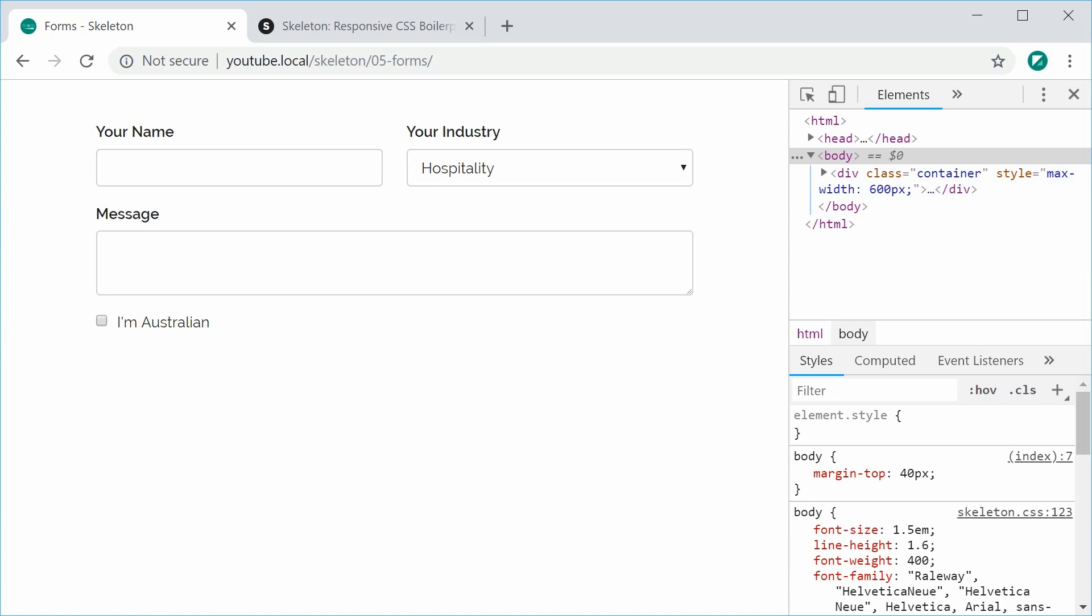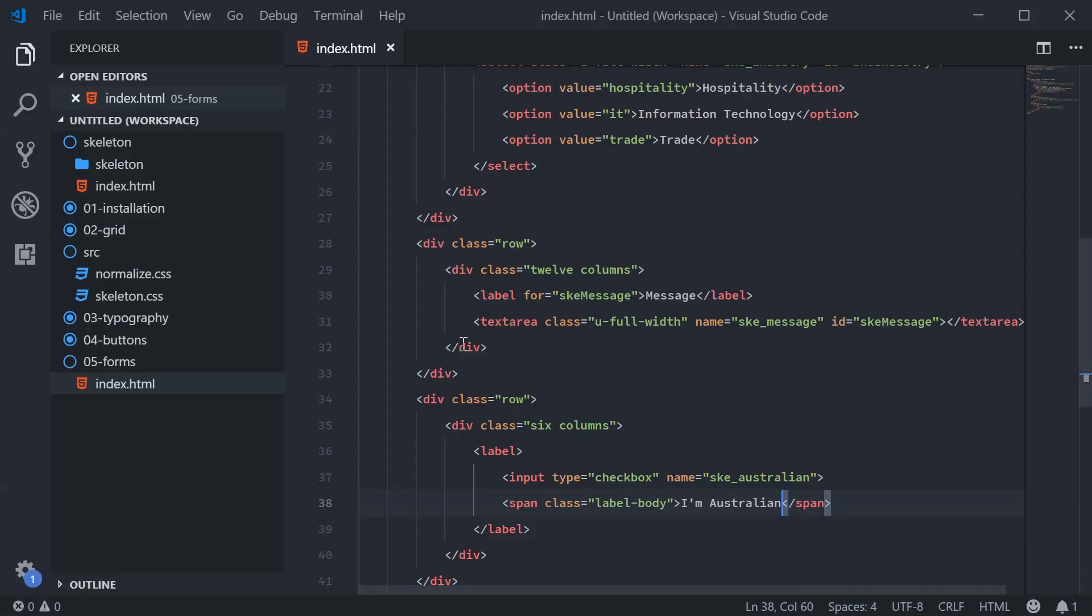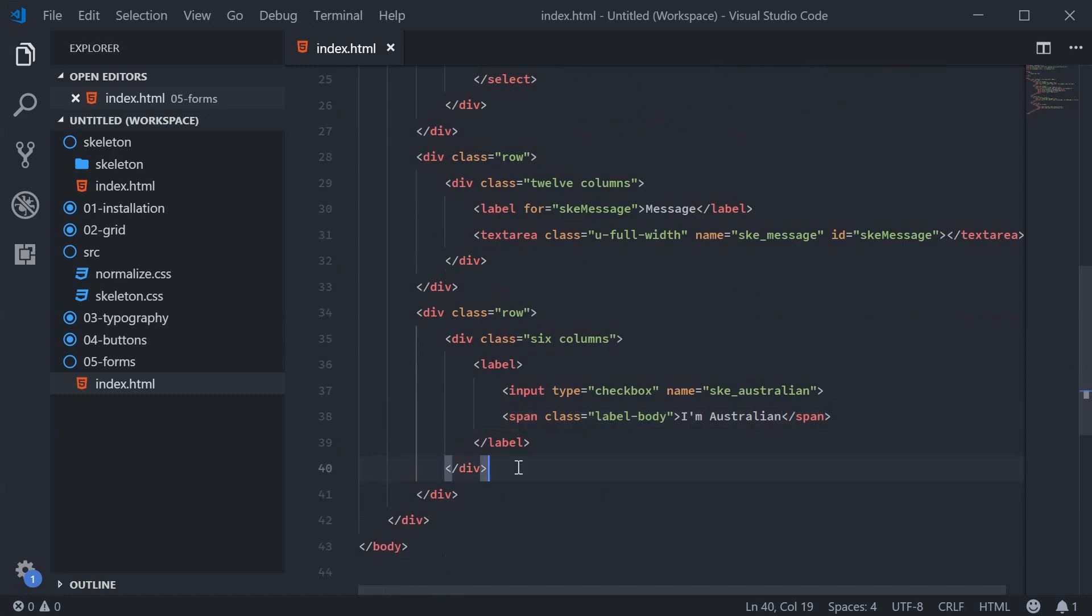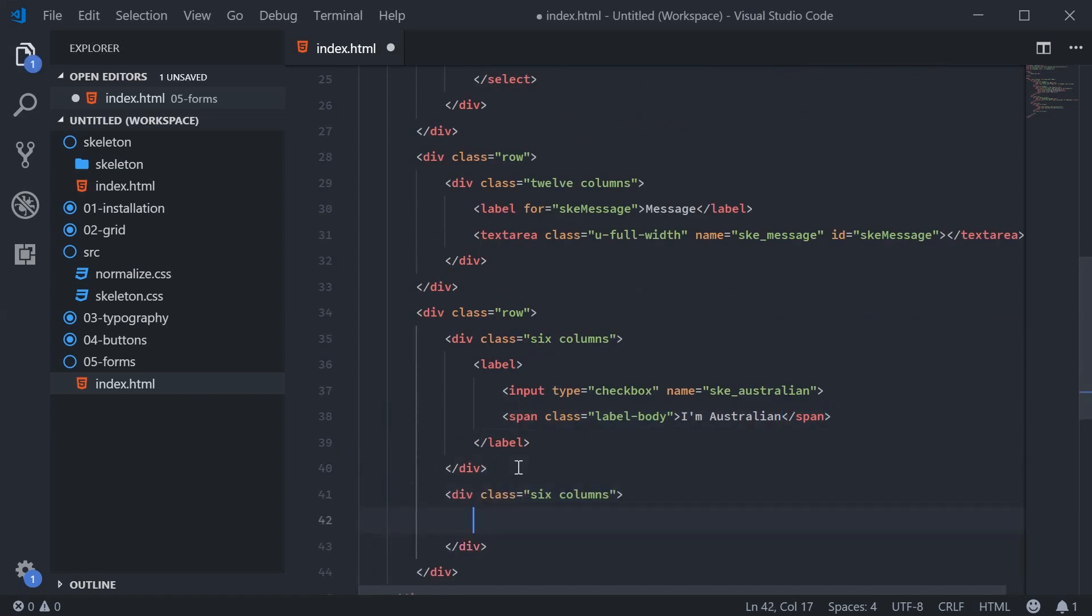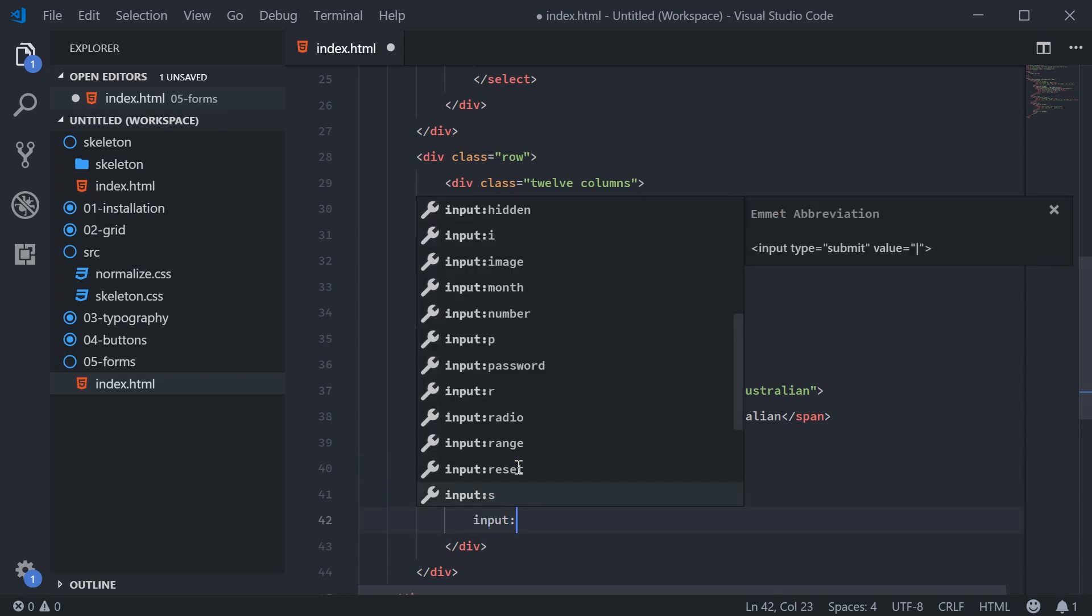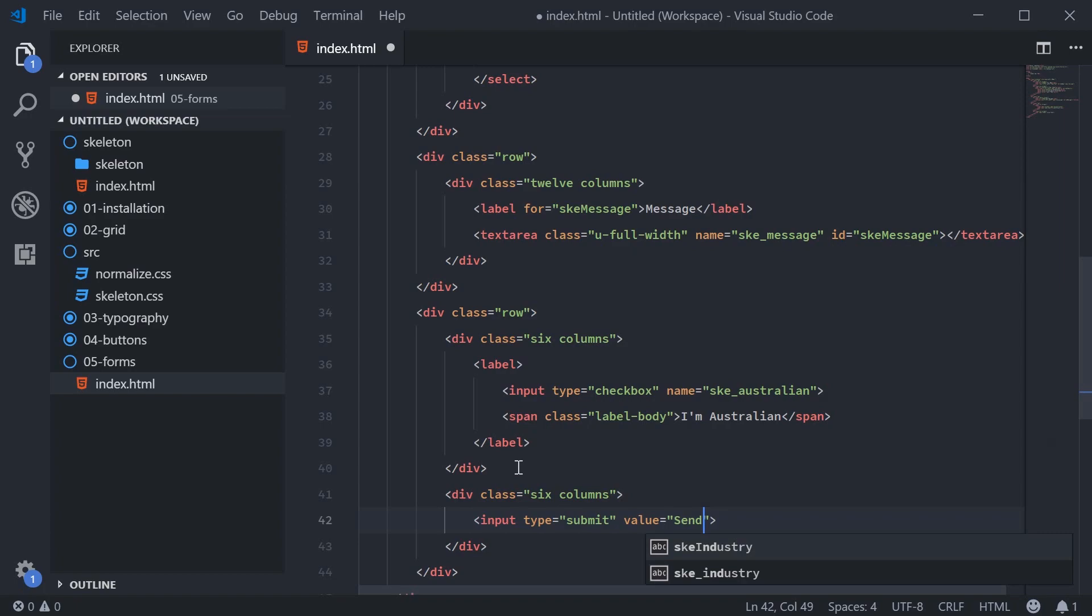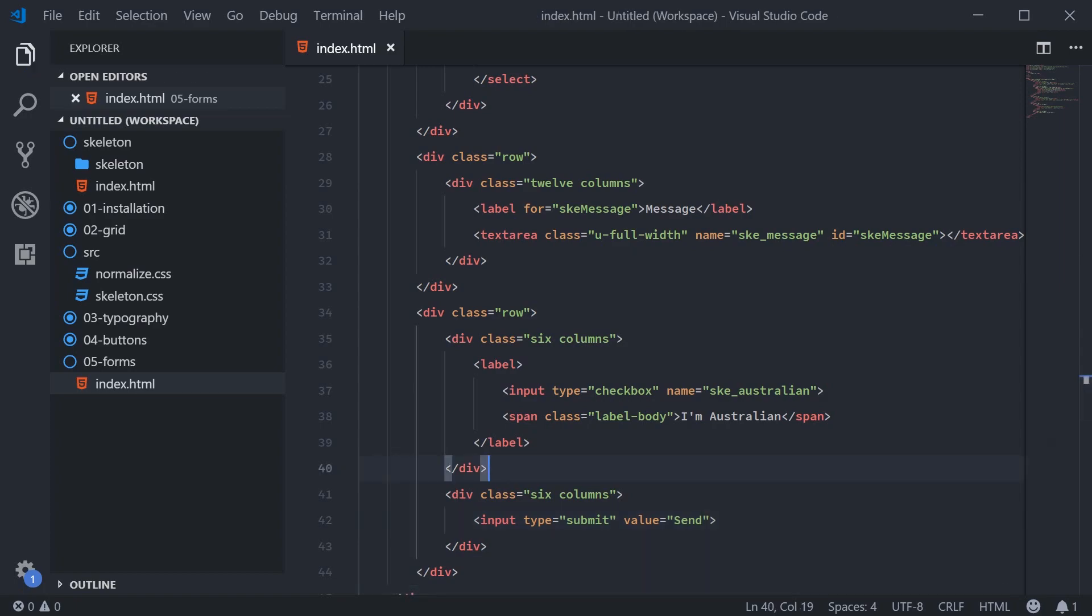So now for the submit button. Quite simply, we're going to make a new six column div. And put the input field here. We'll say input of type submit and we're going to say a value of send. I'm going to save this and refresh and we get this.